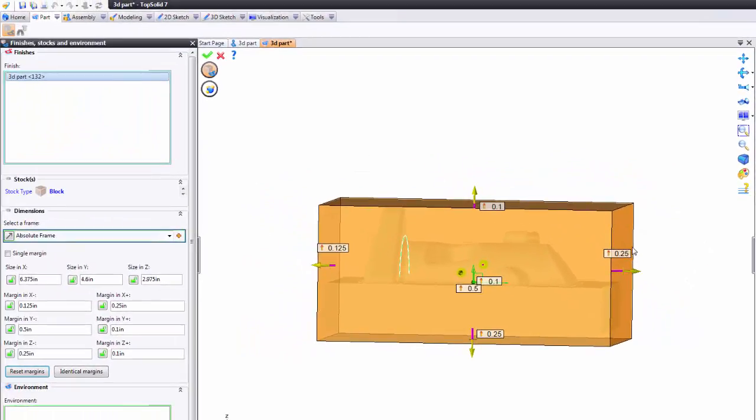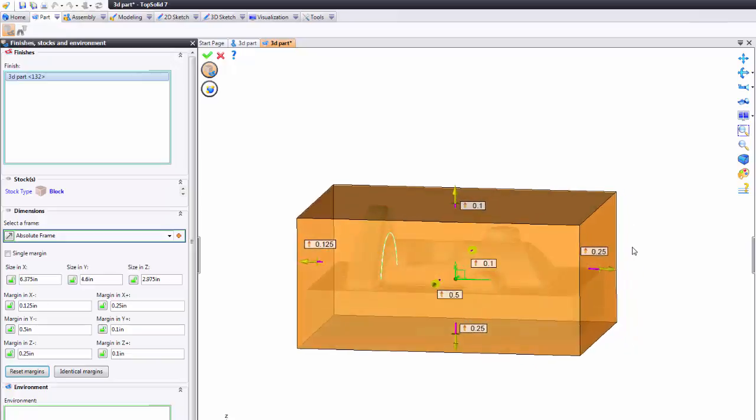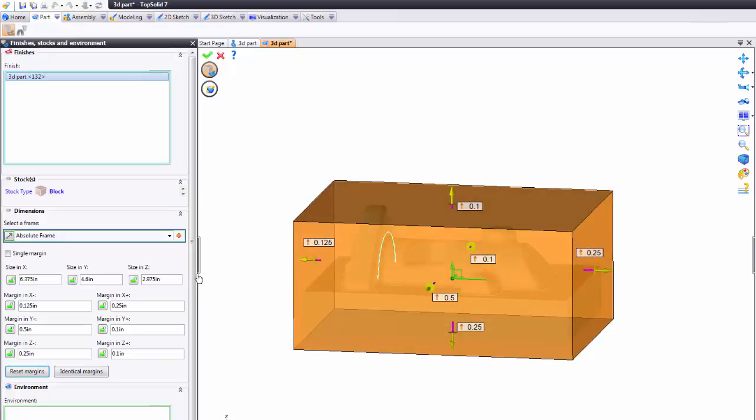Now the next thing to understand is this. I've created some random stock block. I've no idea how big this material is, but if we go and look in the dialog box the software is continuously updating the overall length in x, y, and z.